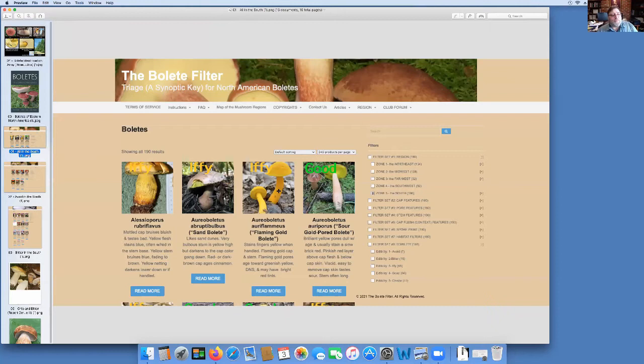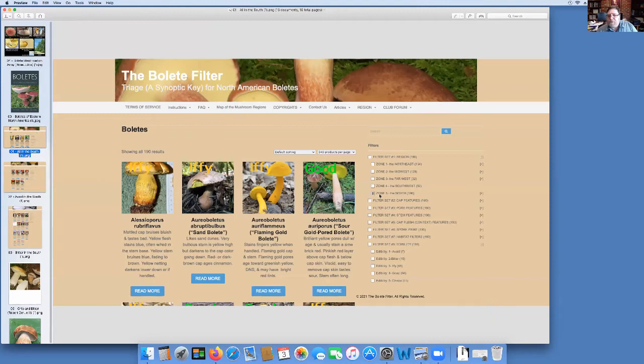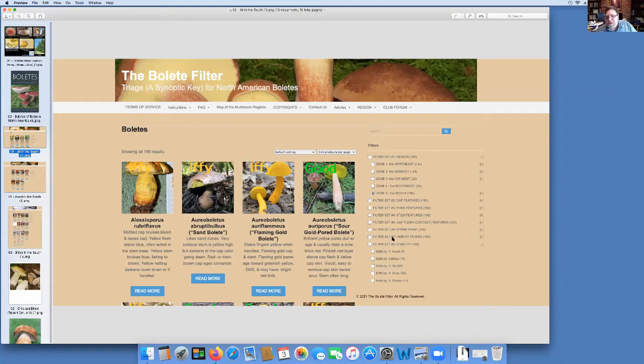Almost every bolete grows in association with trees, and most of them grow with one tree or another tree. A lot of them grow with just conifers or just hardwoods. So that's important to note. And they're also regional.